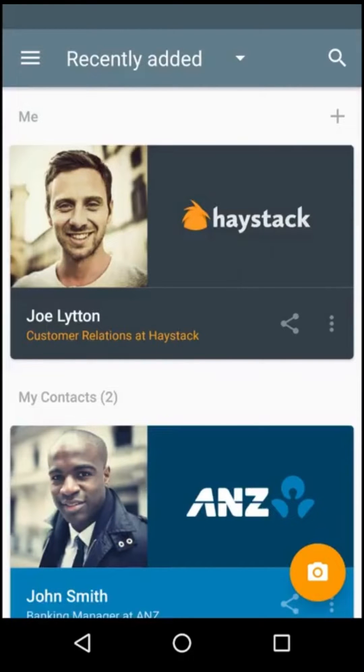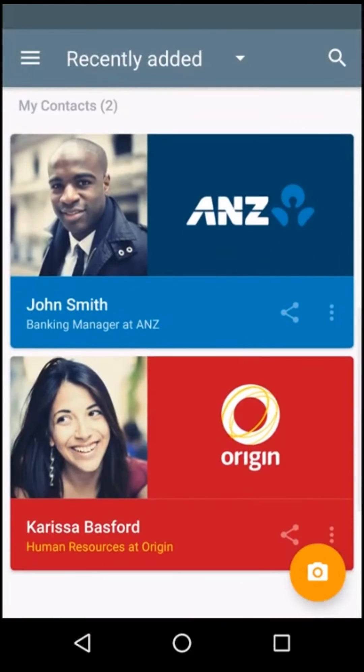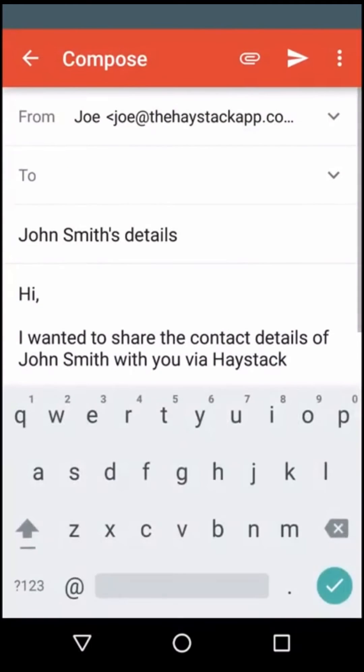If I wanted to share John's Haystack card, I tap on the share button and Haystack creates a message with the link to the card.